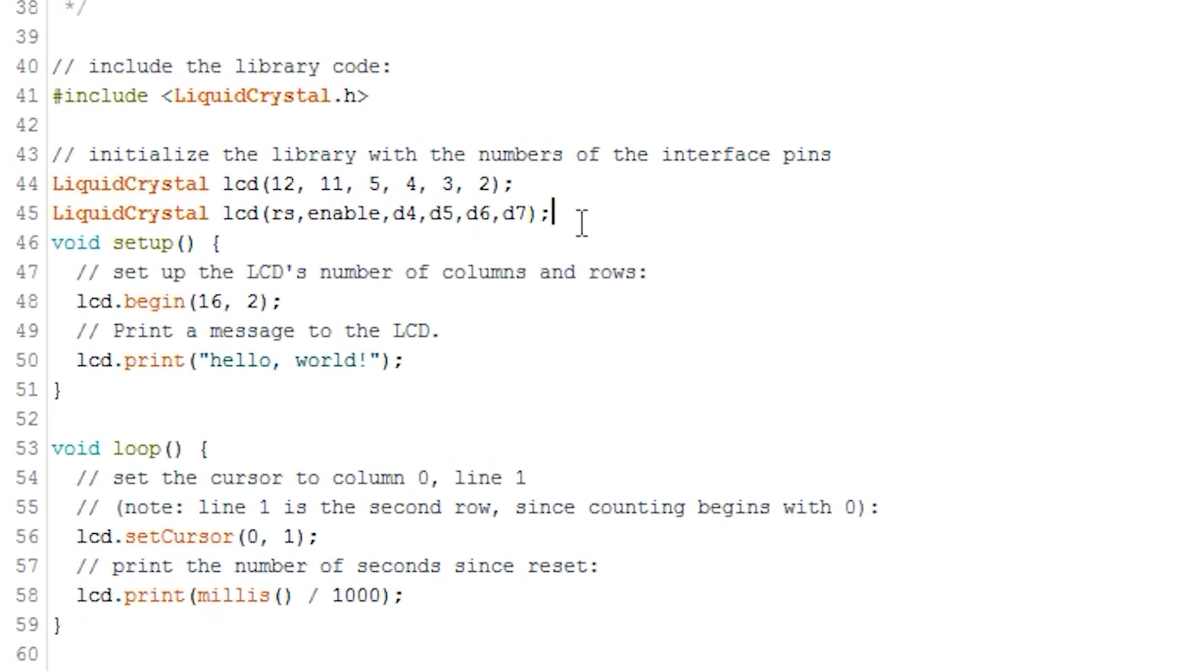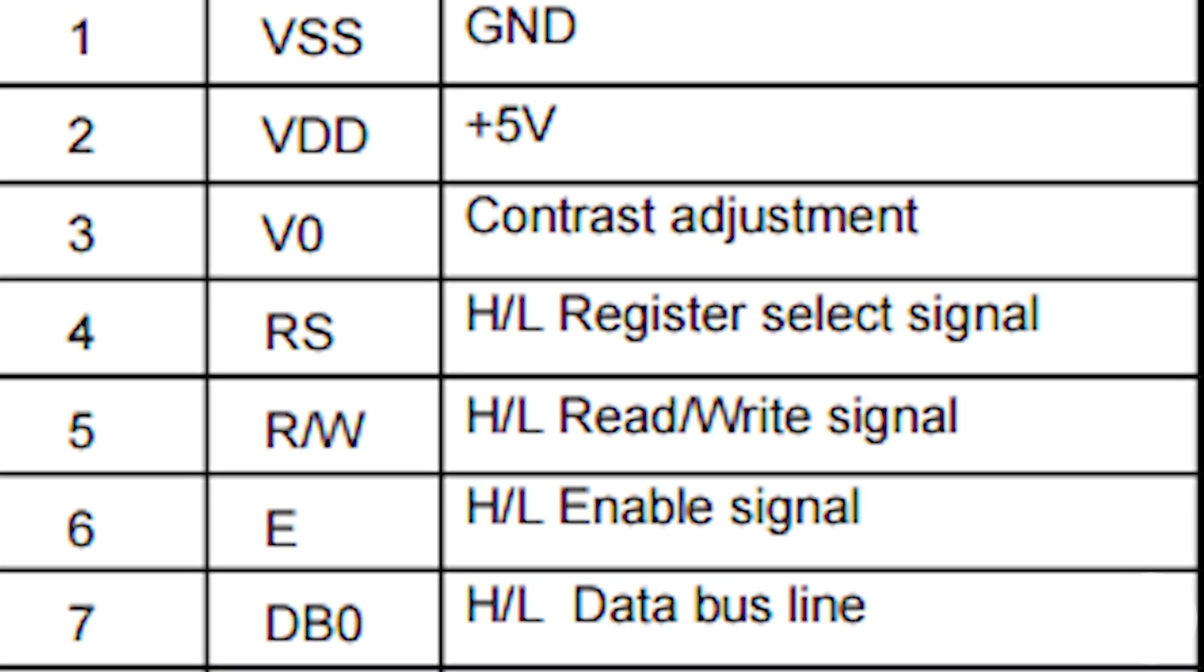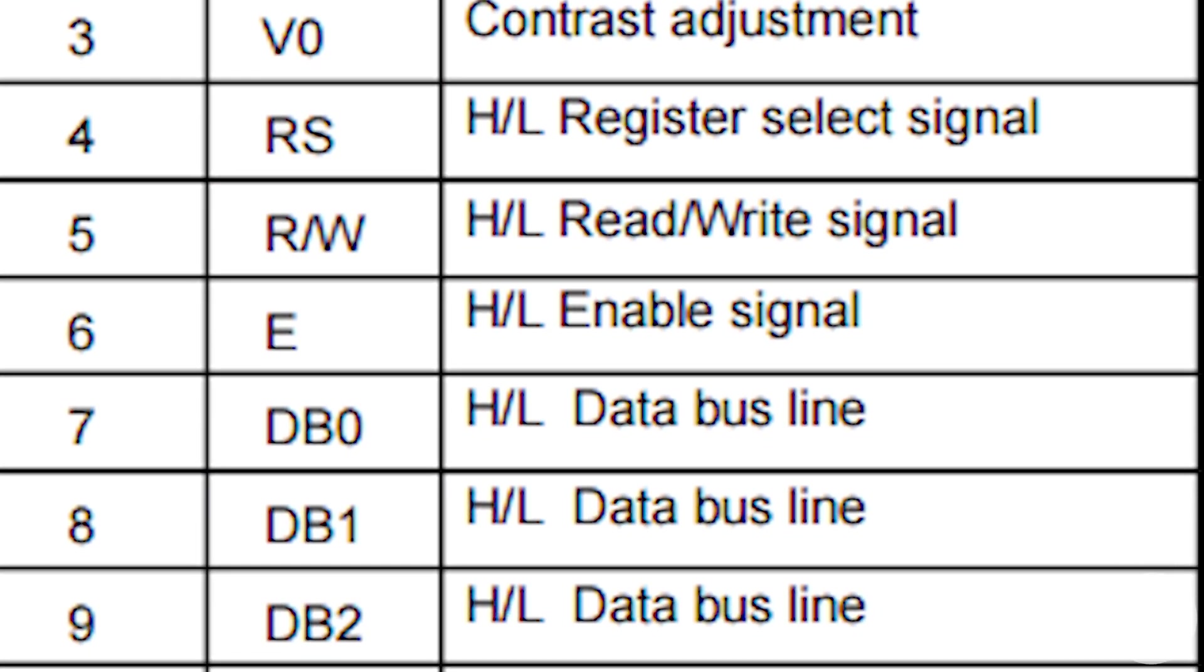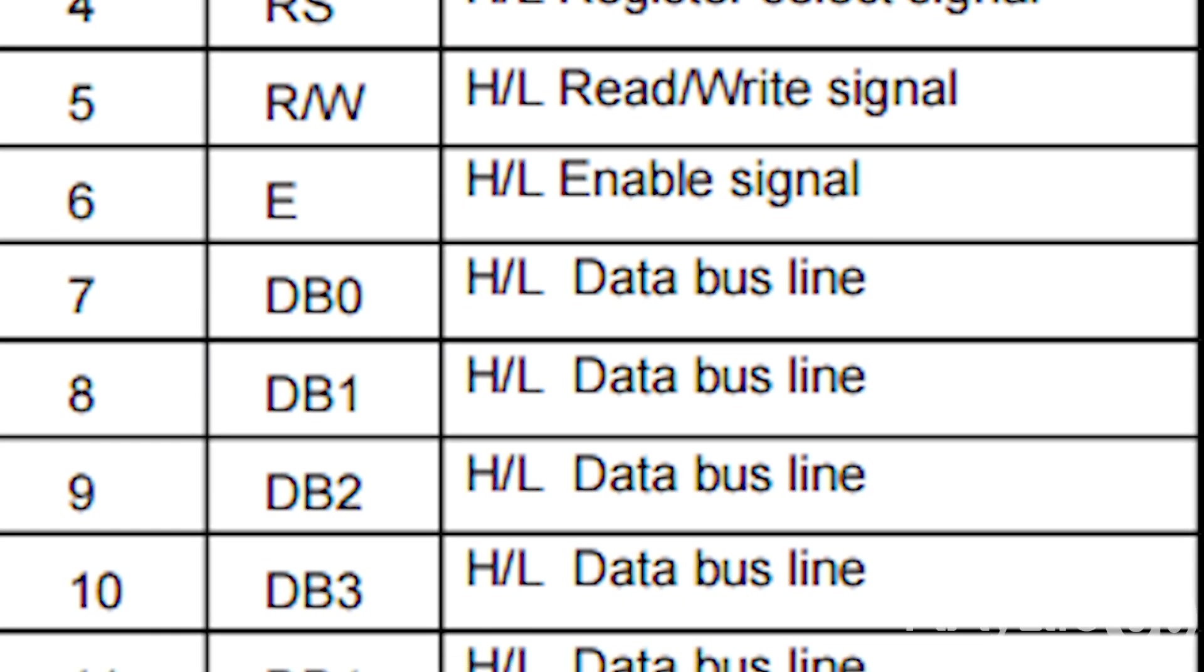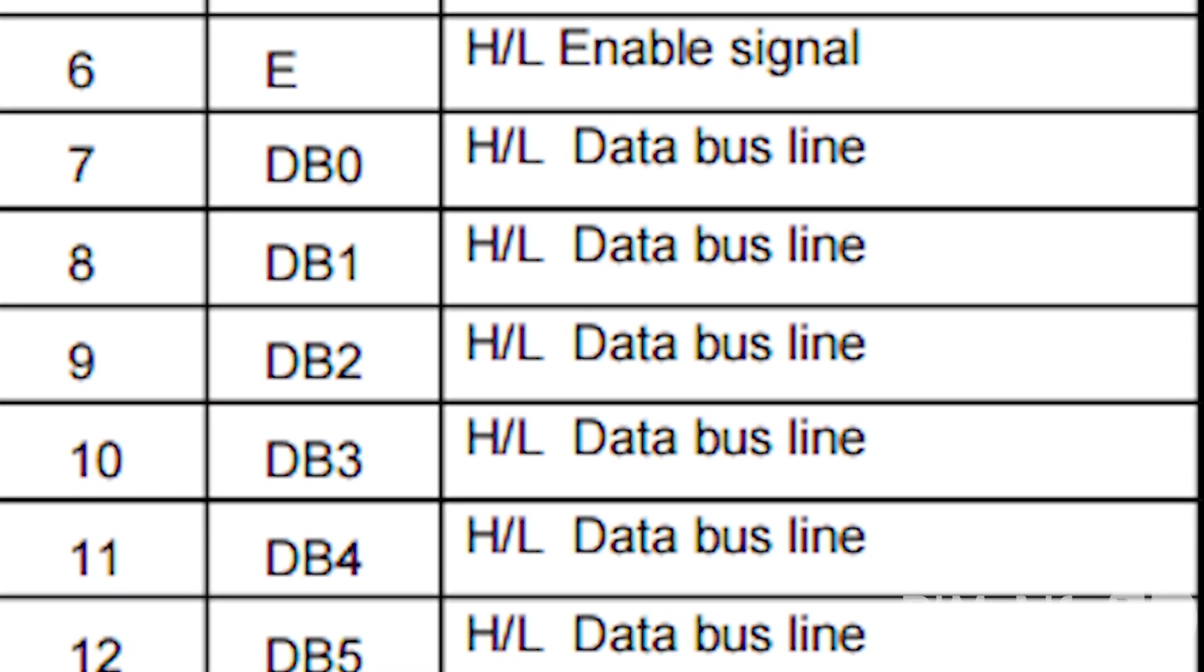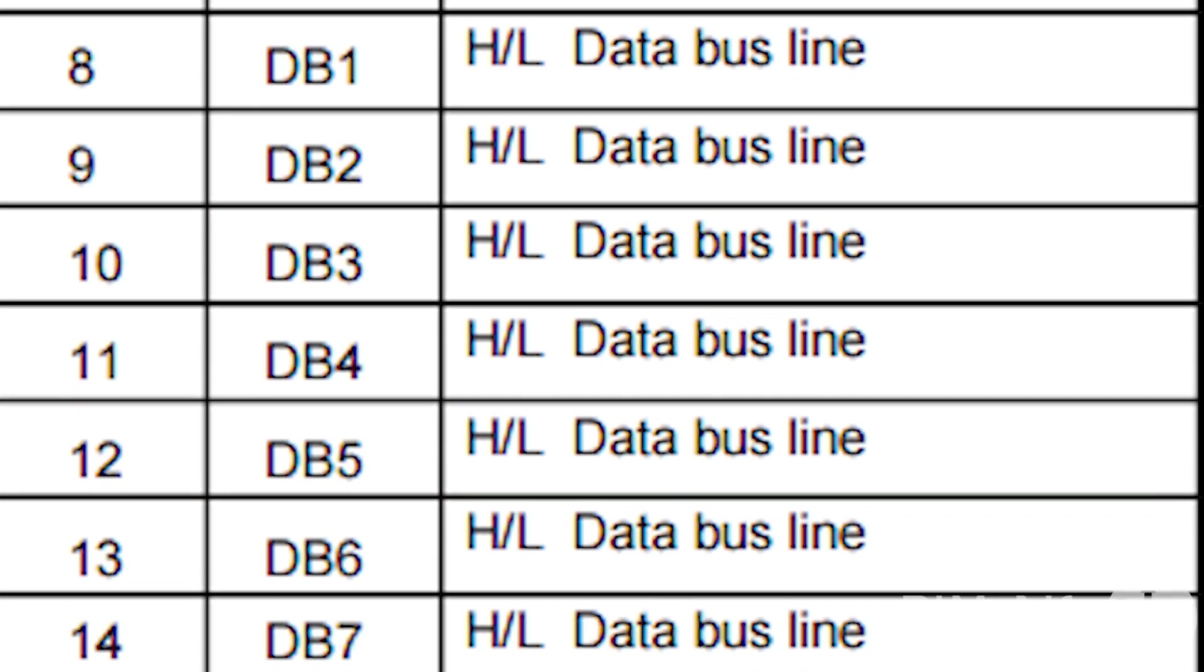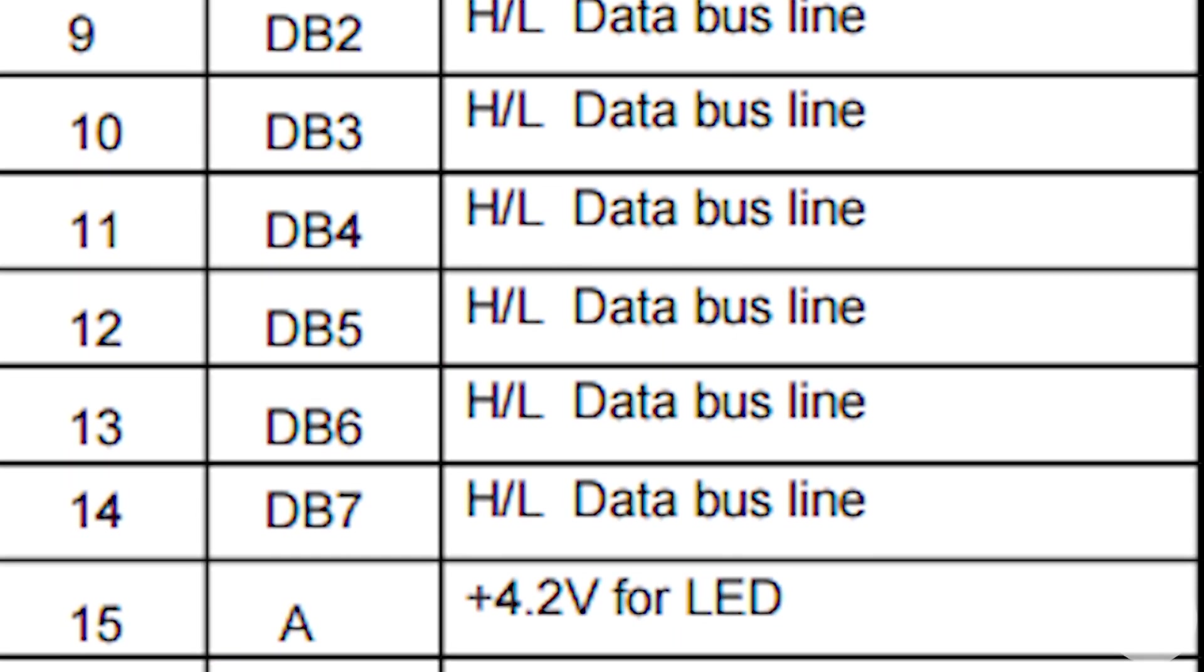Liquid Crystal, RS, Enable, D4, D5, D6, D7. The datasheet for your LCD board will contain the pin number and their type. For example, here is the datasheet for my board. As you can see, DB4 equals D4, E equals Enable, and so on.